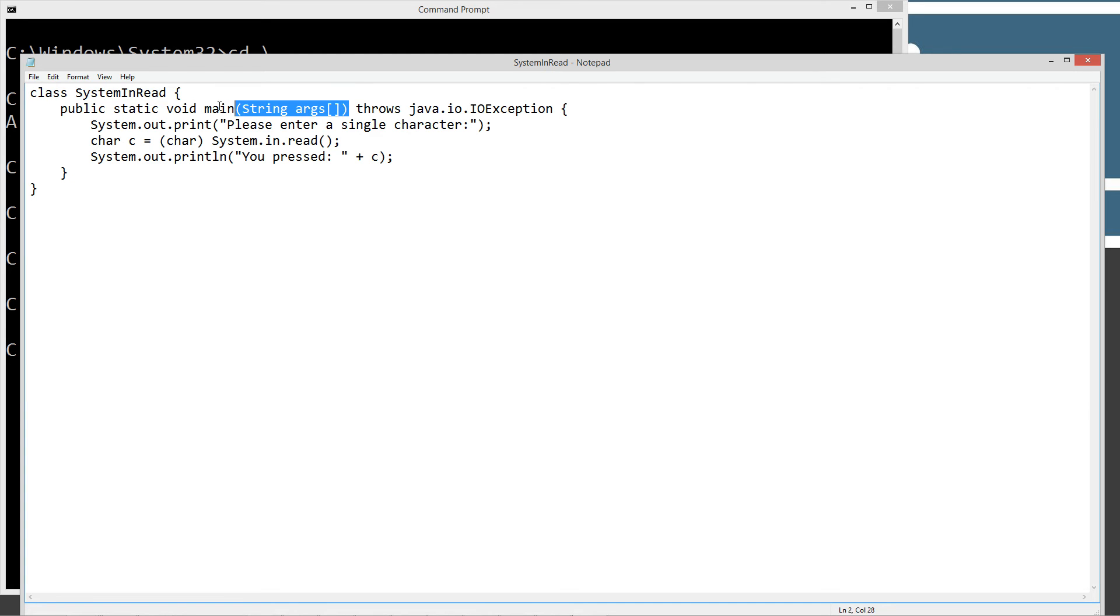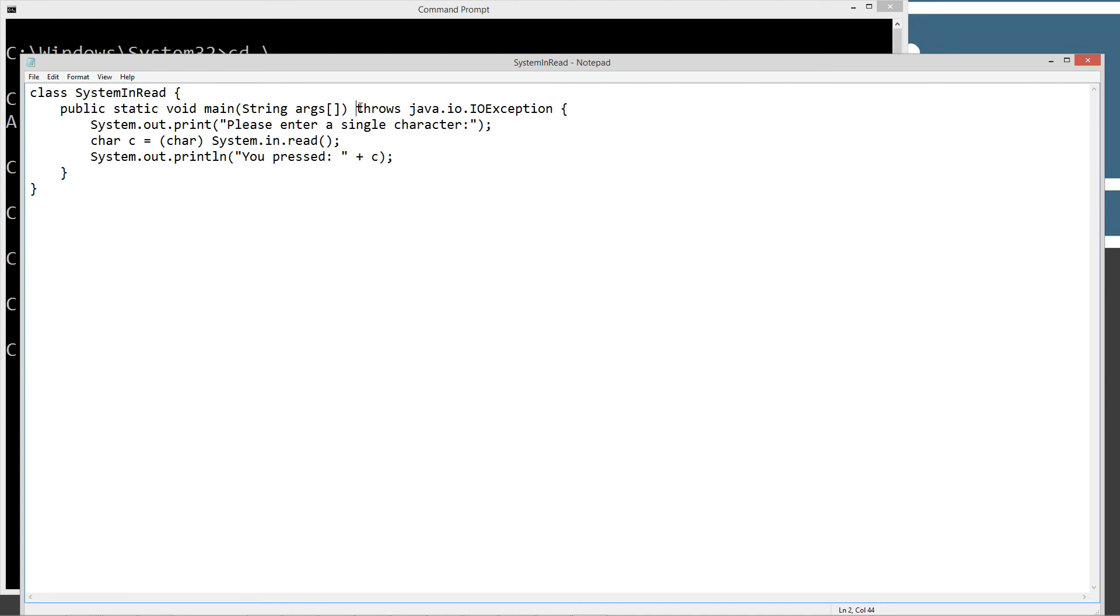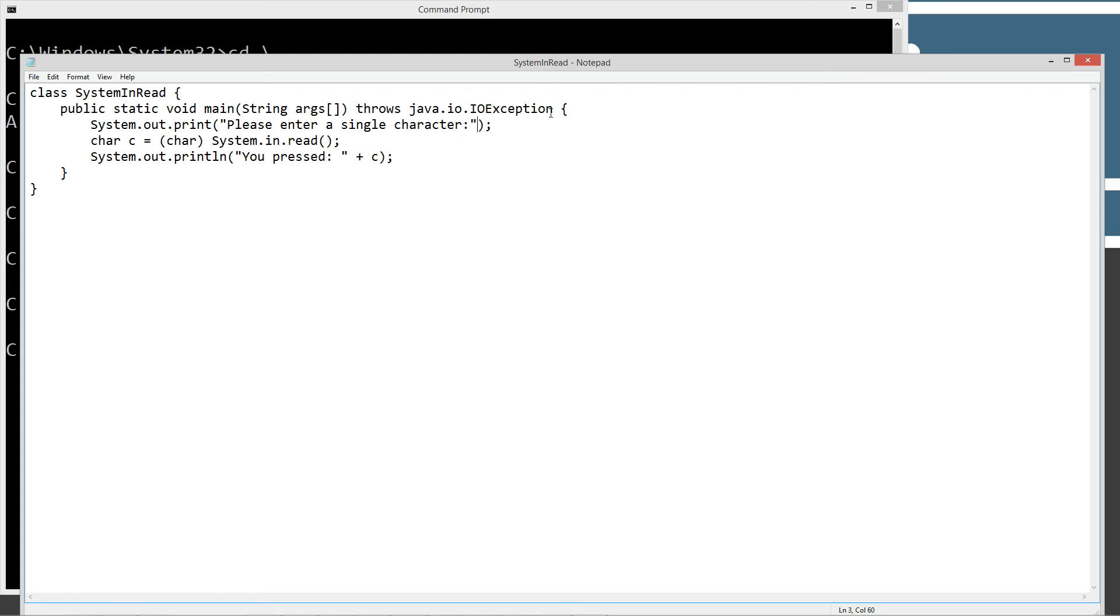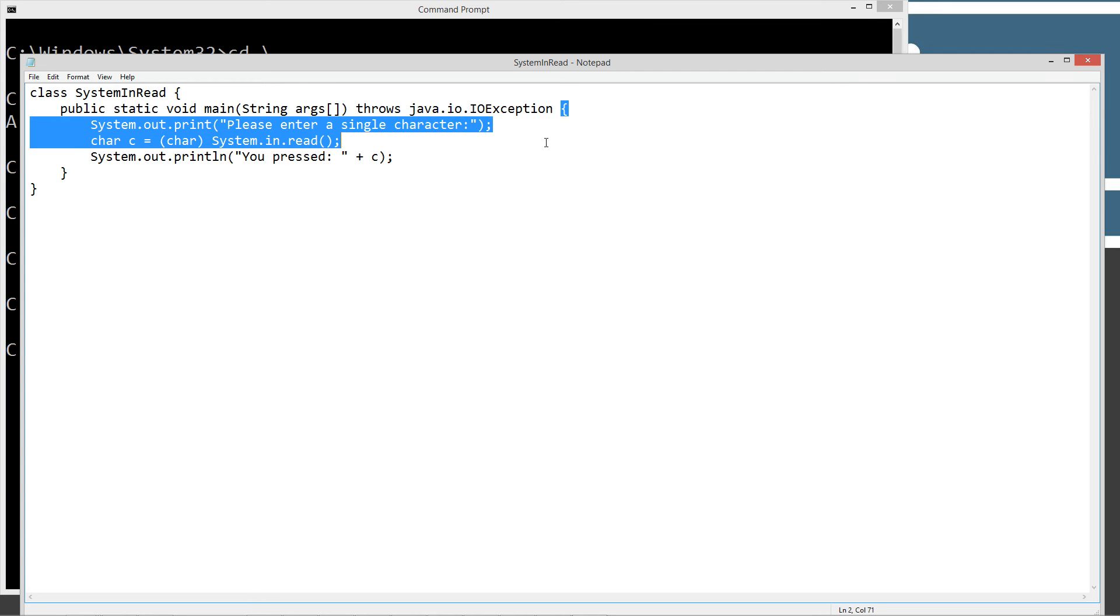So basically, we've got our system.in.read class declaration. We've got our main method right here, along with the syntax for the exception handling, which you can completely ignore right now. And then we've got our opening brace and closing brace for our method body for the main method.